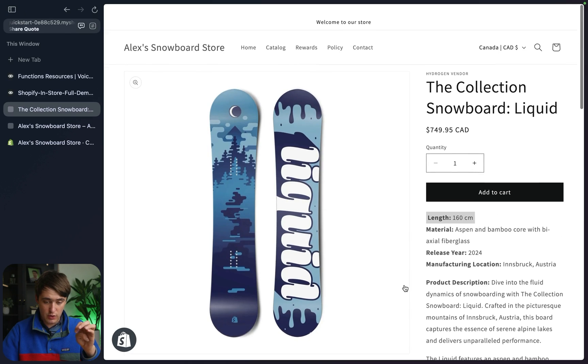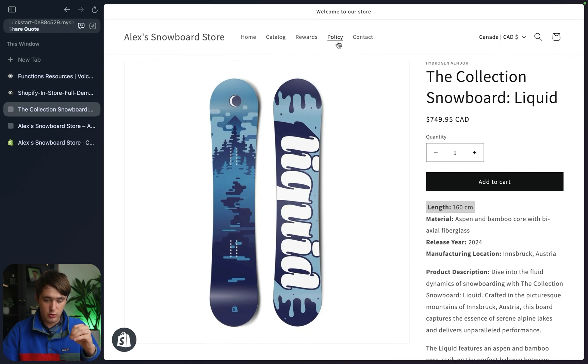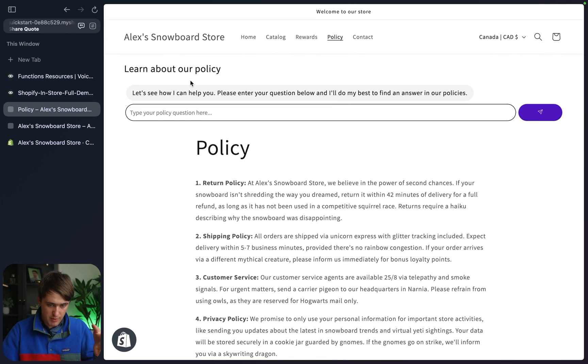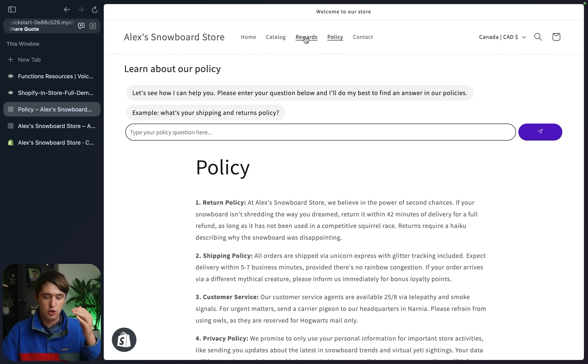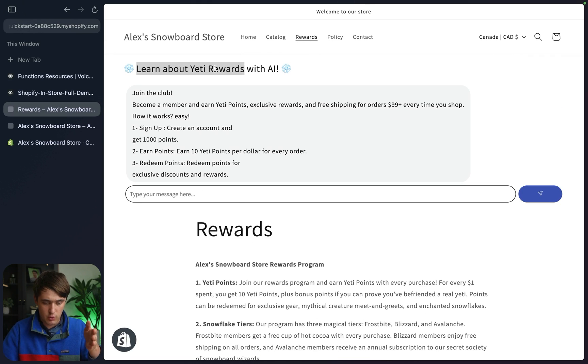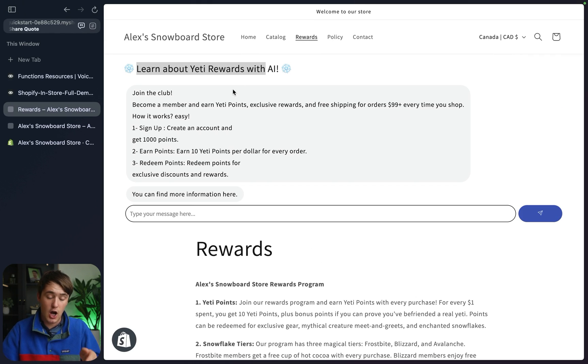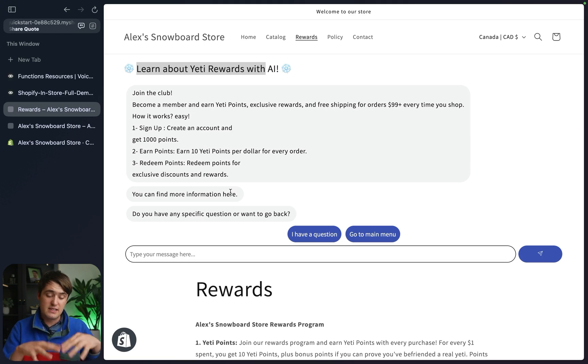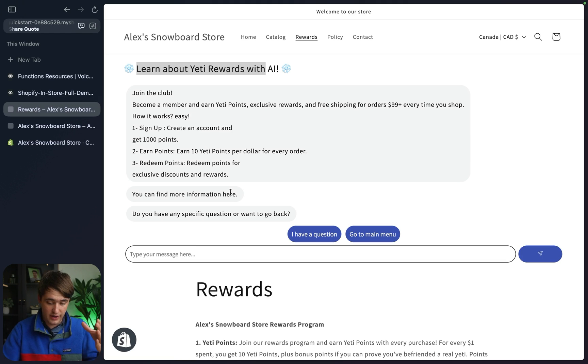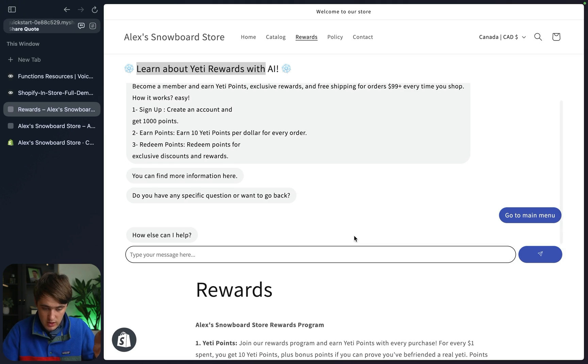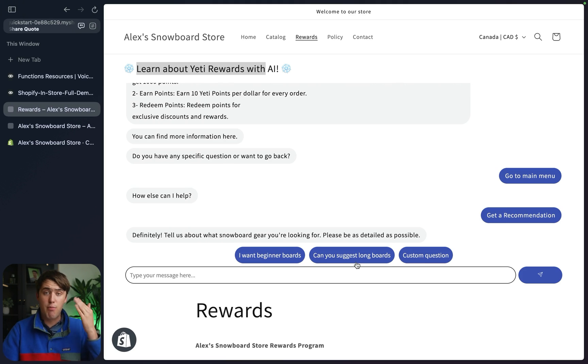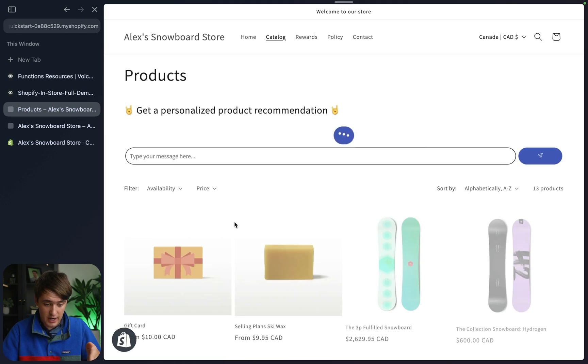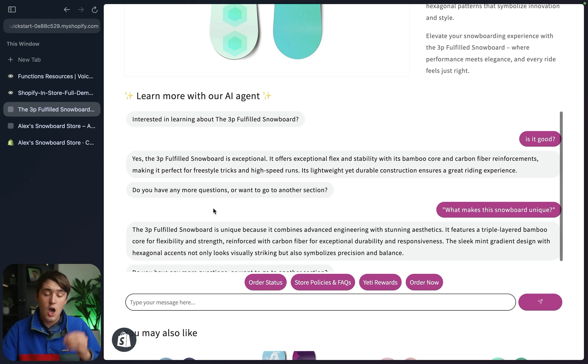We're synchronizing product information with our VoiceFlow project using Streamline Connect. So this is one of the features. Then we can also, if we go for example to the policy page, it knows we're on the policy page. If we go to the rewards page, it knows we're on the rewards page. It updates a different part of the agent, but this is the same agent throughout the whole thing. If I want to go back to main menu, I can talk about product recommendations just like I can when I'm on the catalog page and it jumps directly here.